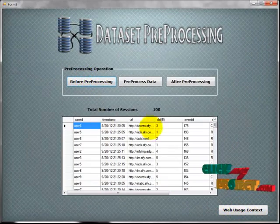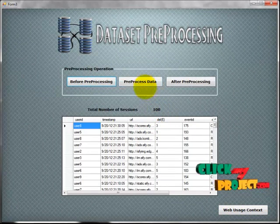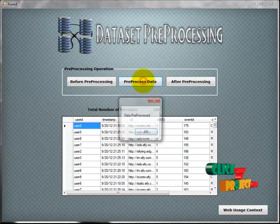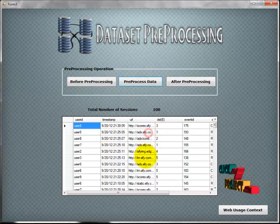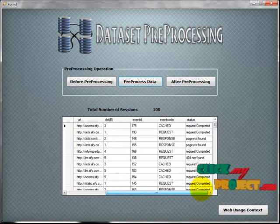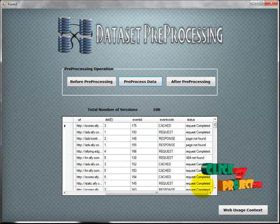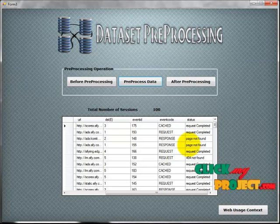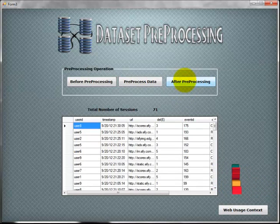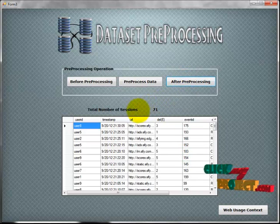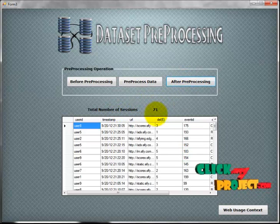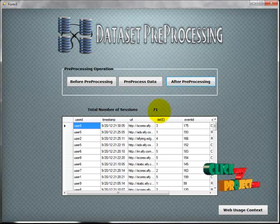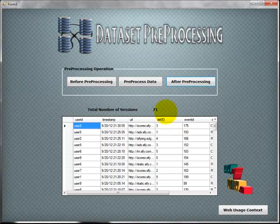Before preprocessing, we have 100 sessions. After preprocessing, the data is cleaned by deleting 404 error pages and incomplete requests. After preprocessing, we have only 71 processed records, meaning 29 datasets were deleted during preprocessing.